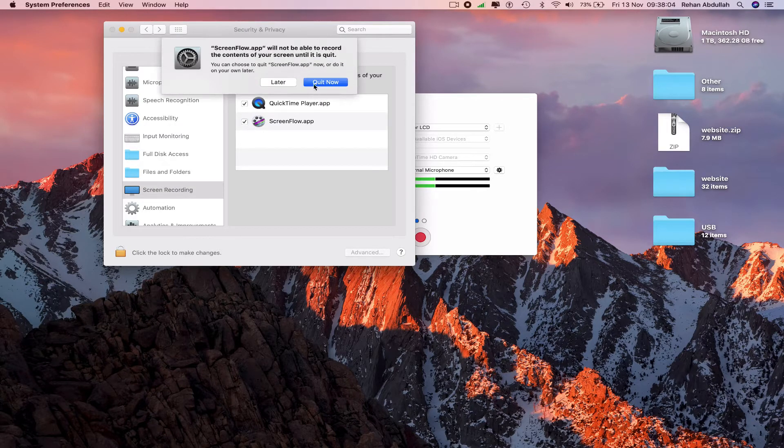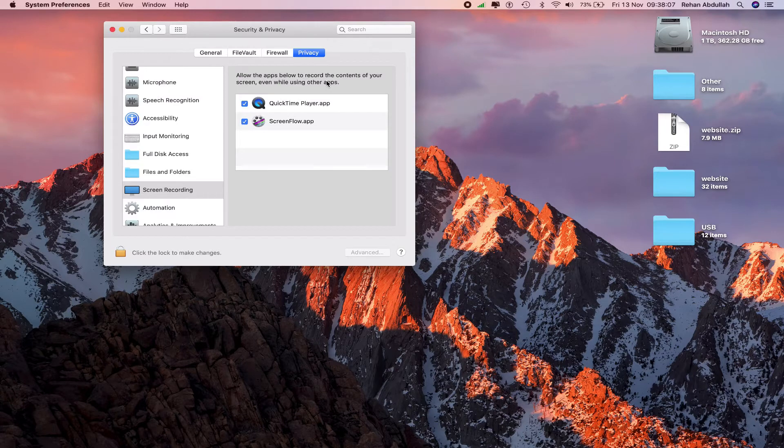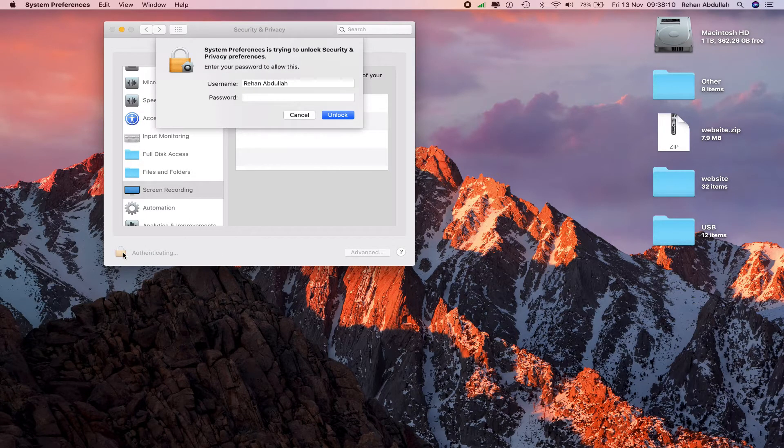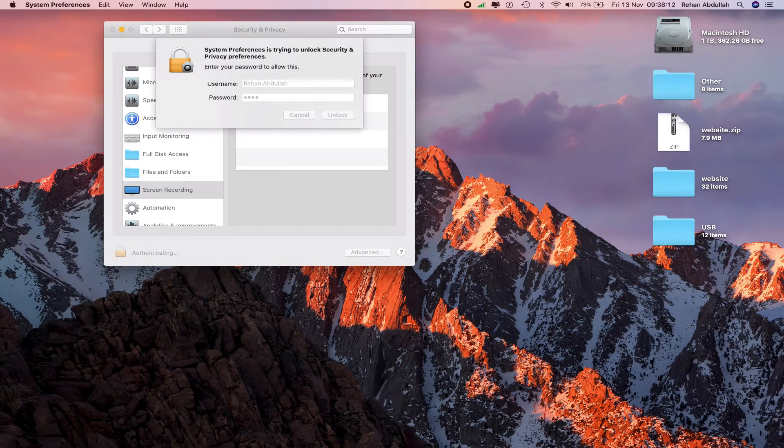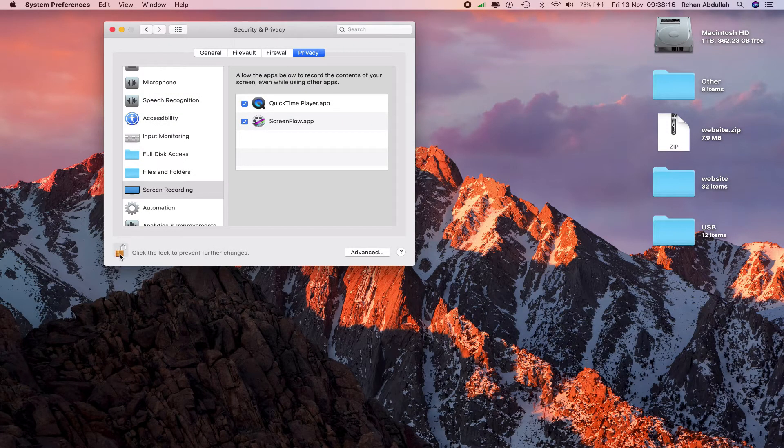Quit. Now click the lock, enter your password, click on unlock, click the lock again to prevent any further changes.